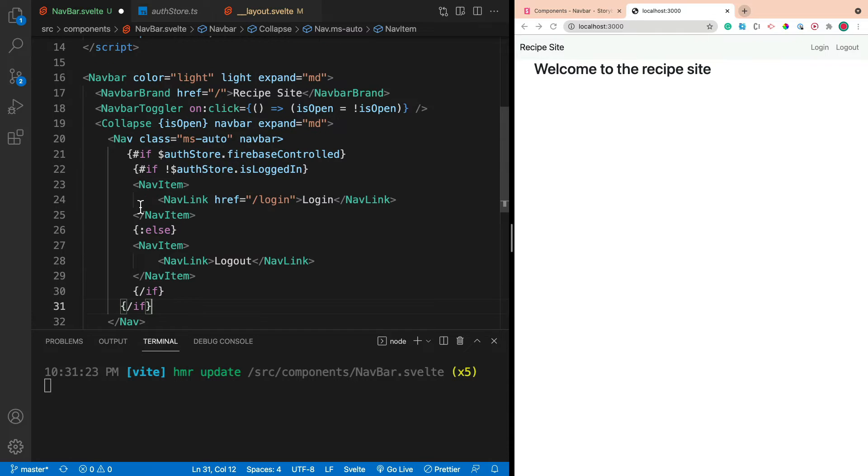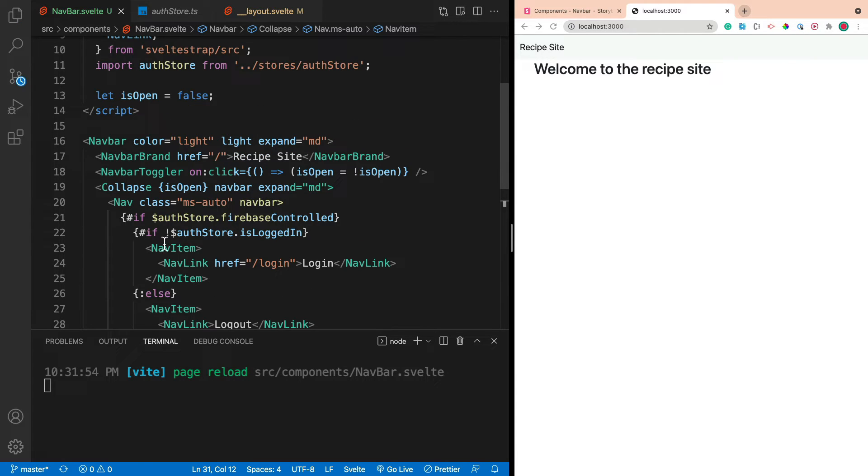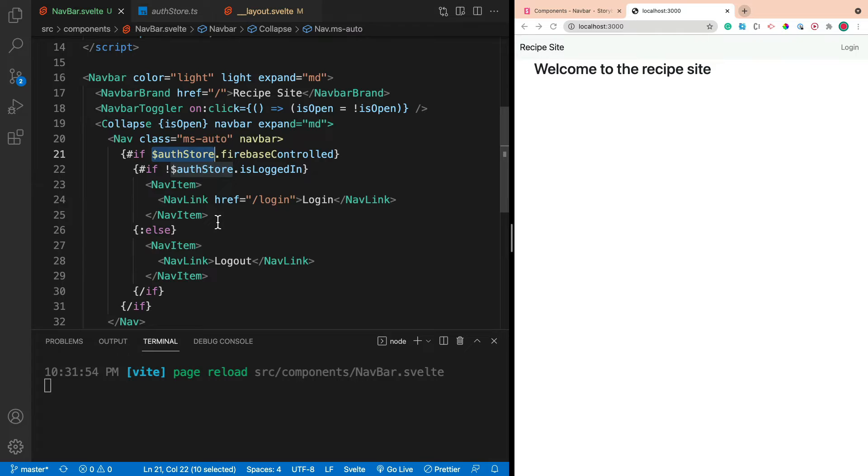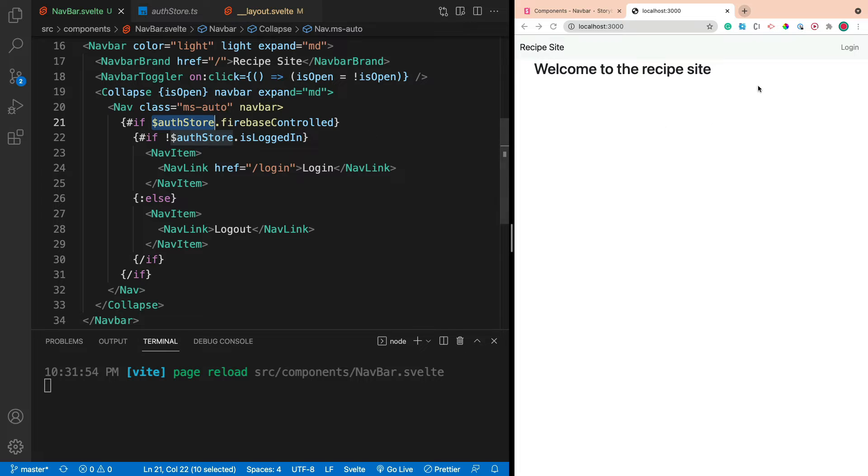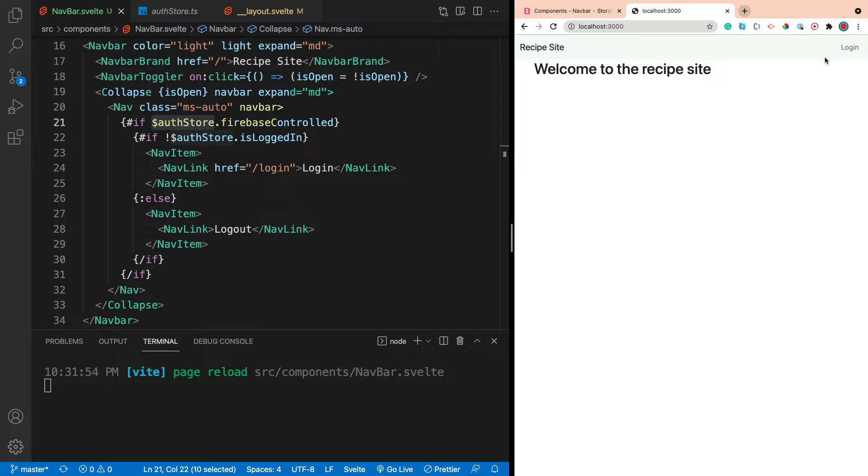So I'm going to paste that in. And notice we're using this dollar sign syntax. So I'll put that up for a second so you can take note of that. So if the Firebase is controlling, show those nav links. If it's not logged in, show the log in button, which we can see right here. If it's else, show the log out button. So I'm going to log in.